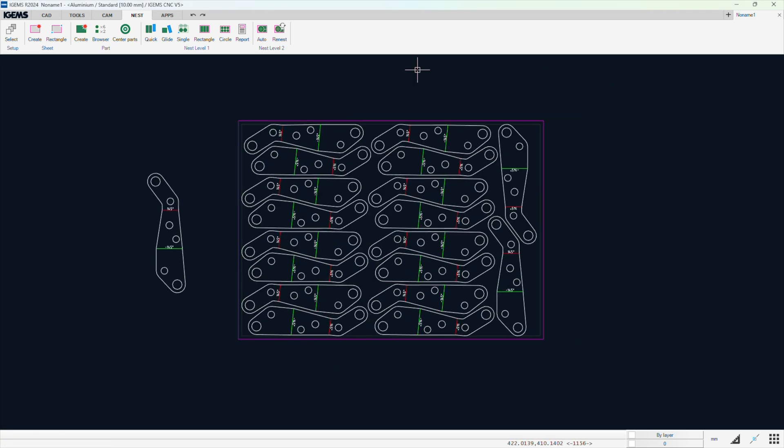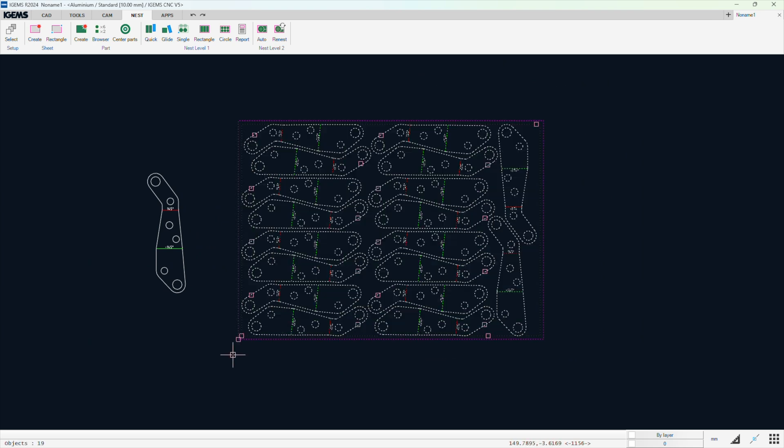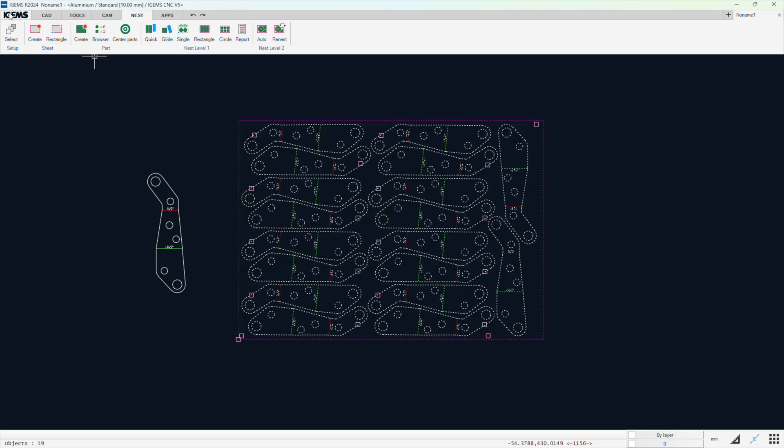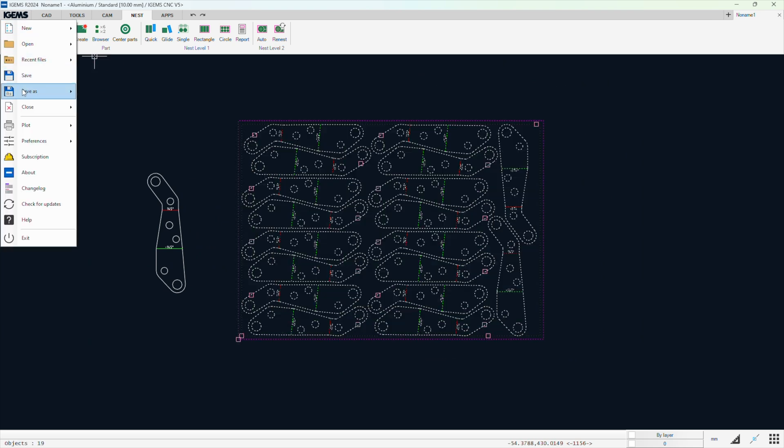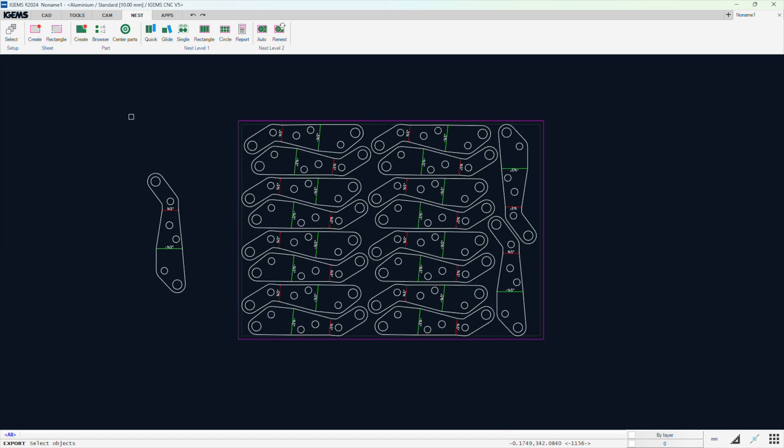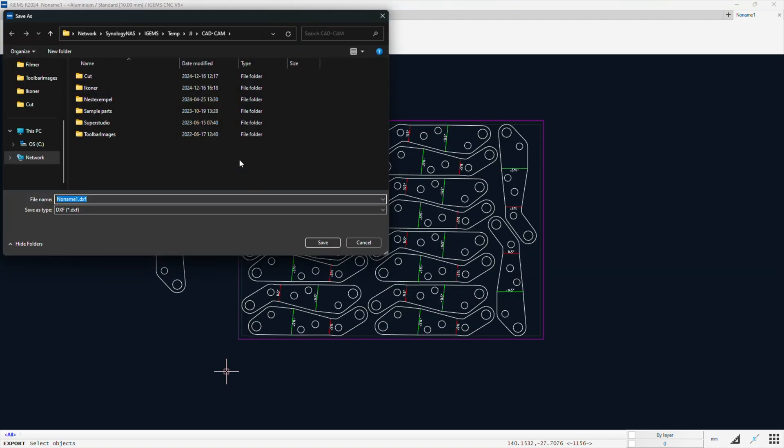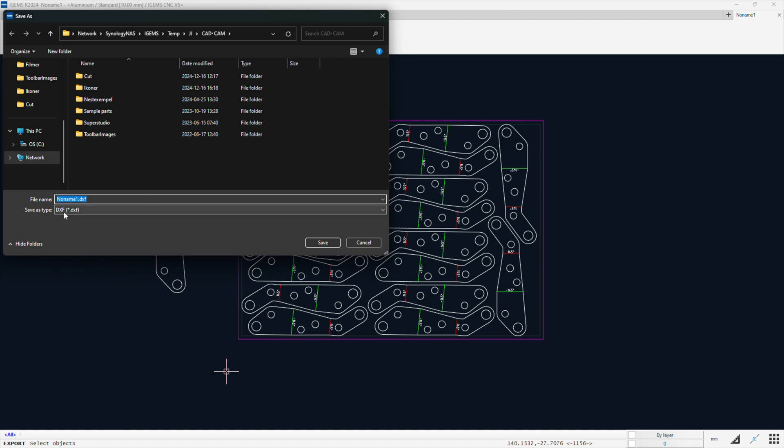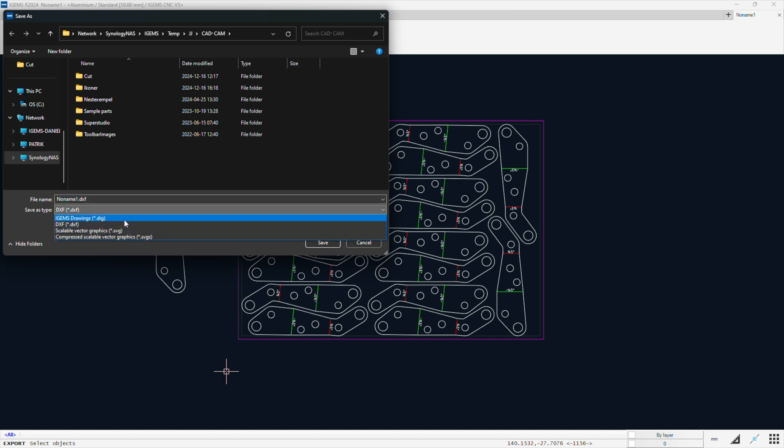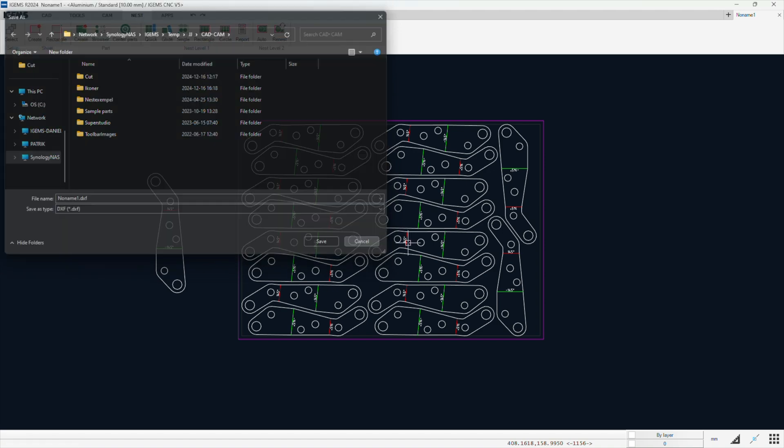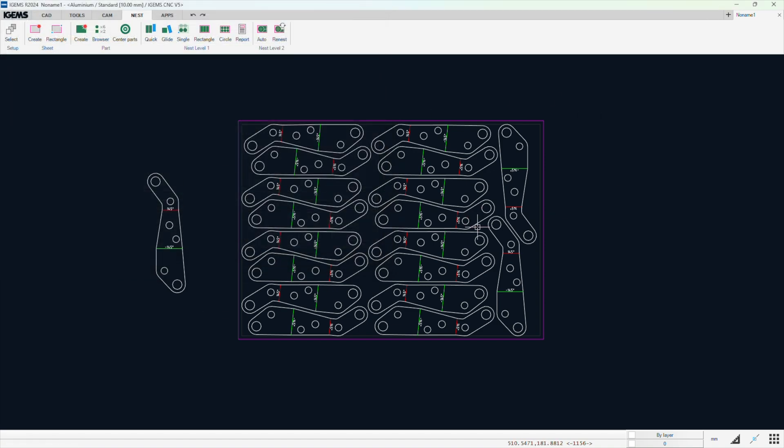Now I have this. I can select it. And click iGems. Save as. Export. Now it's selected. And we can save it as a DXF. Or SVG. Or iGems drawing. So, that's pretty neat. If you don't want to produce parts, but you want to produce DXFs. It's a really neat way of doing it.